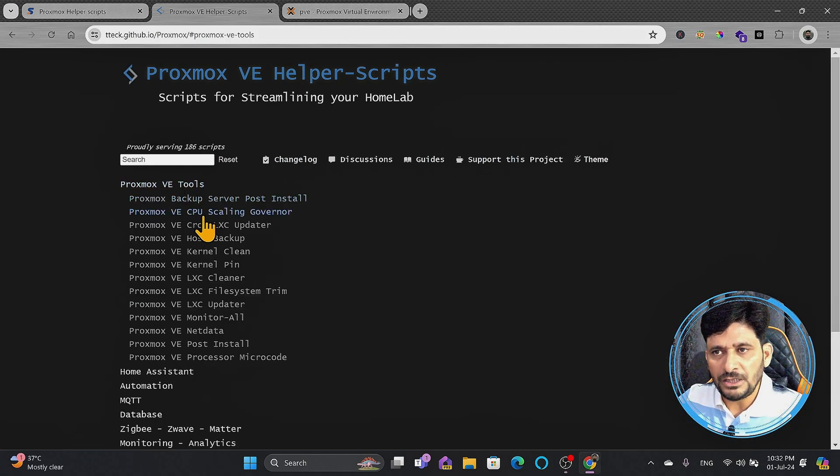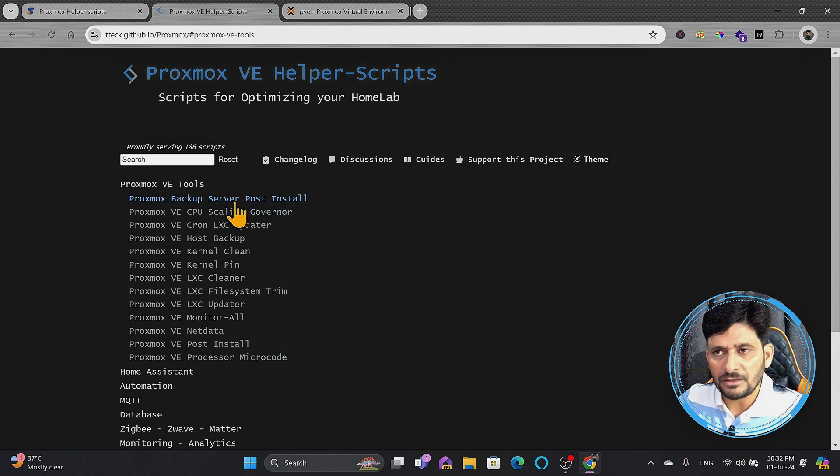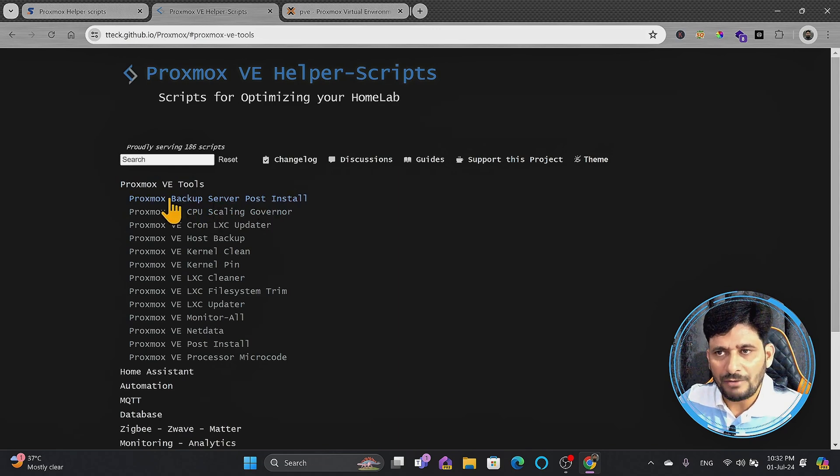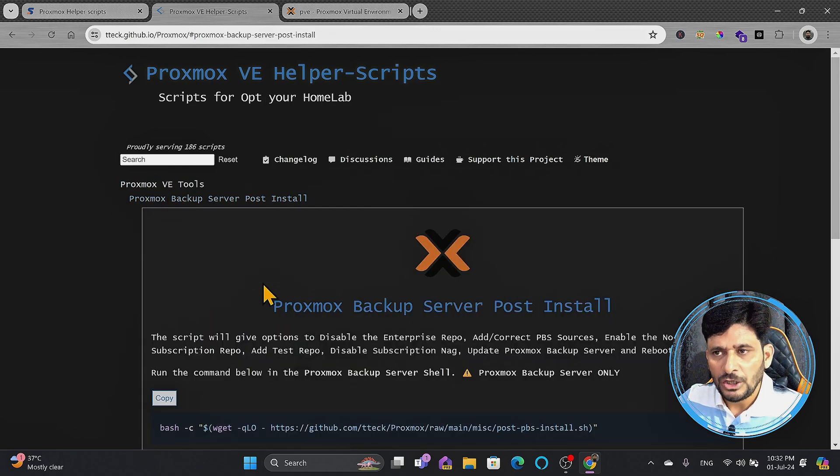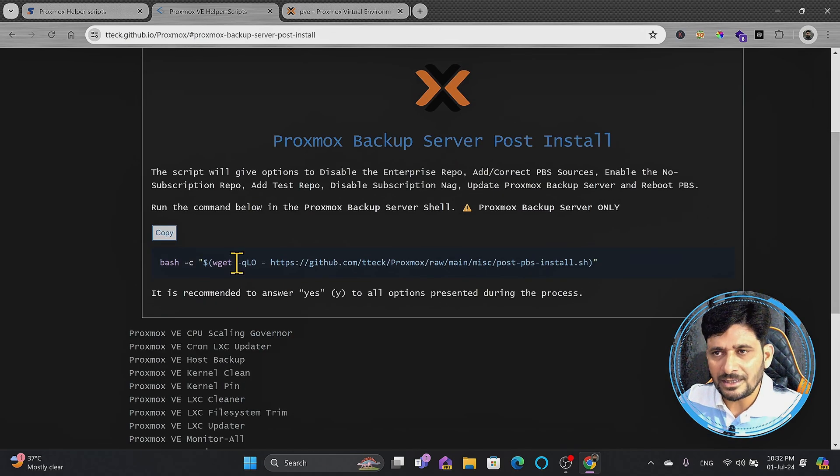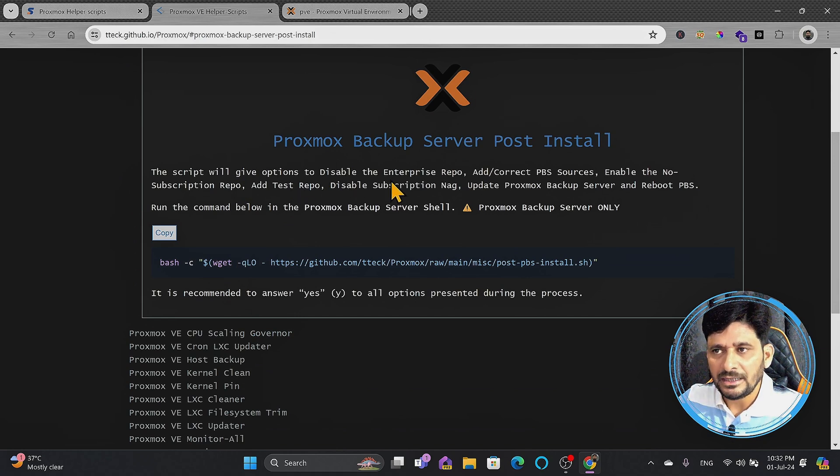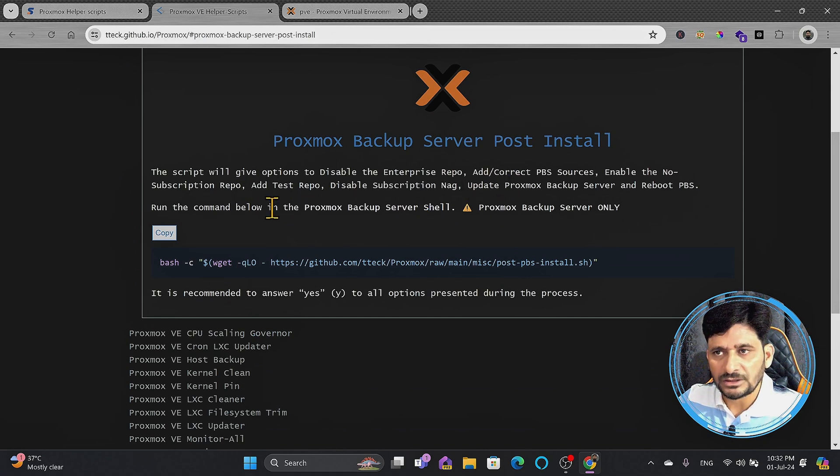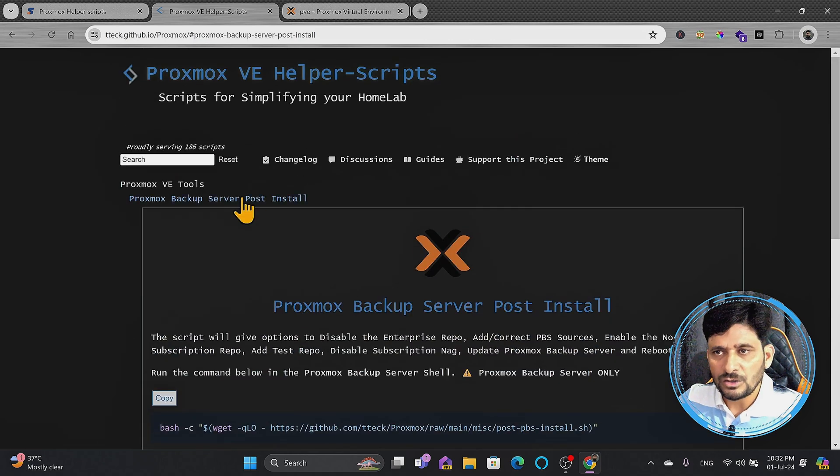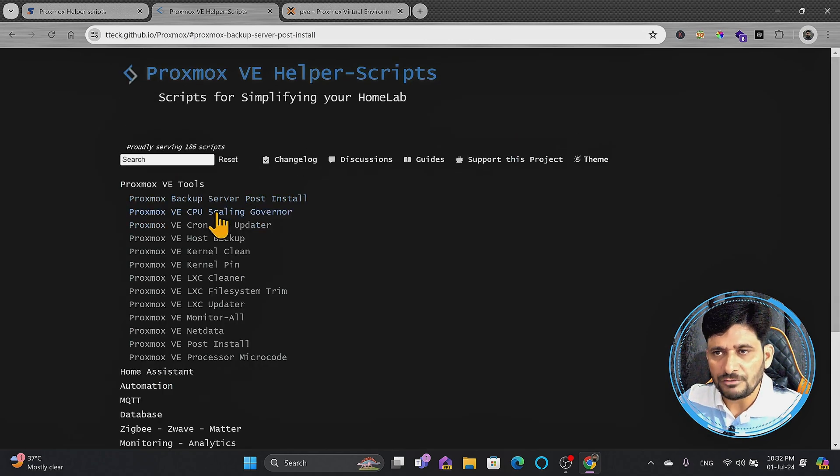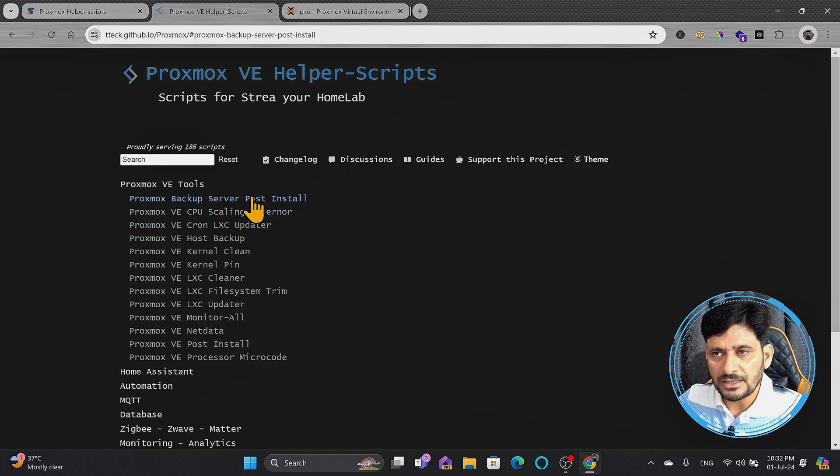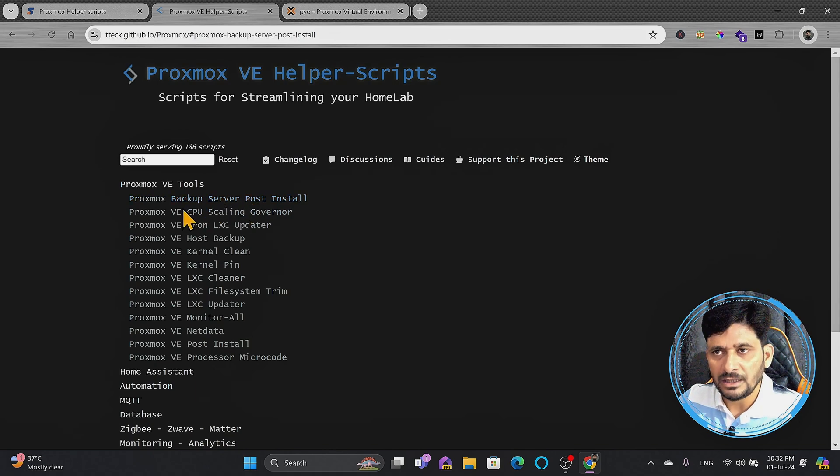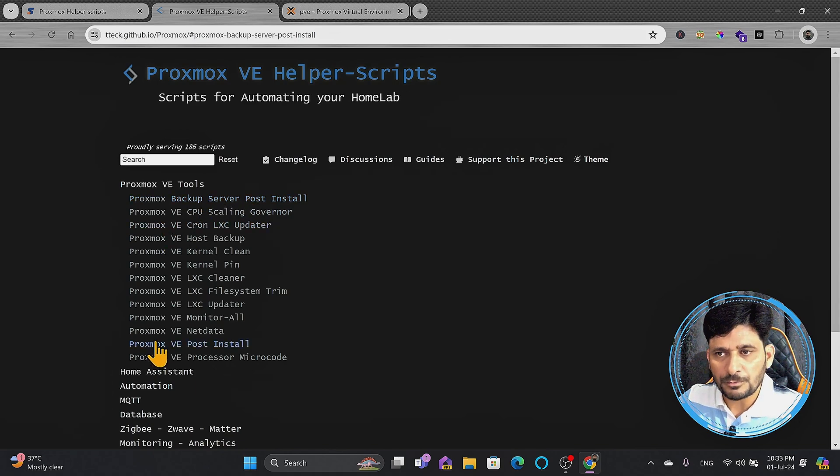For example, VE tools, as I told you, a backup server post-install. Once you have installed the Proxmox backup server, you will run this script, so it will automatically disable the enterprise repository and create a non-subscription repository and update and so on. You don't need to manually do it. It will do it by itself because it has a set of all the commands available within this particular script.